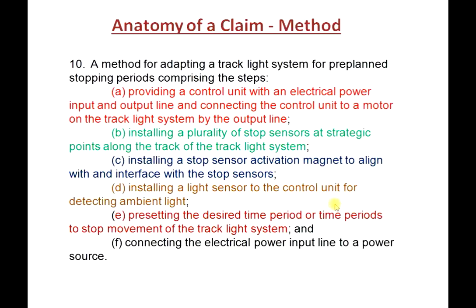Here's the anatomy of a method claim: 'a method for adapting a track lighting system for pre-planned stopping periods comprising steps A, B, C, D, E, and F.' It's not absolutely necessary that you number or letter the various steps, but we often do this because in dependent claims and in the prosecution examination process, it's good to have these lettered or numbered so we can refer to them very clearly.